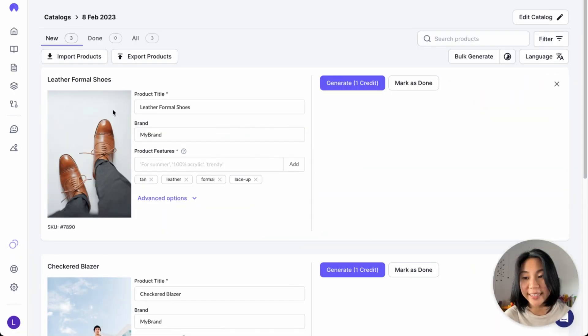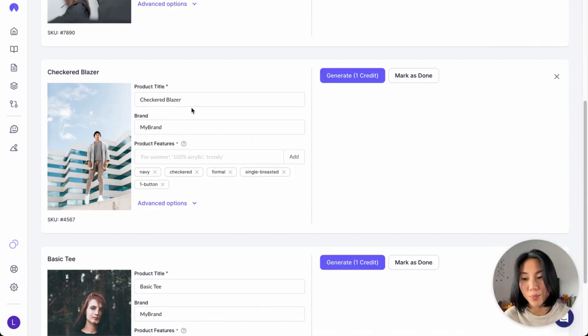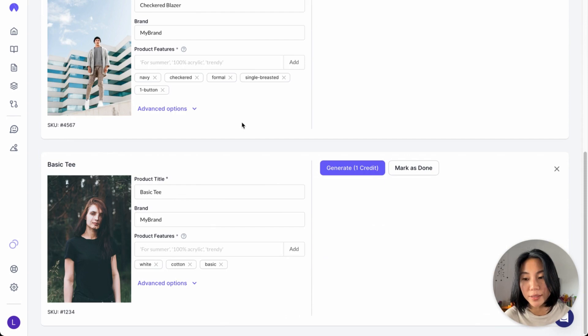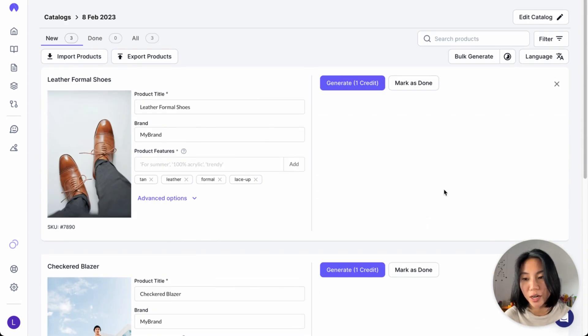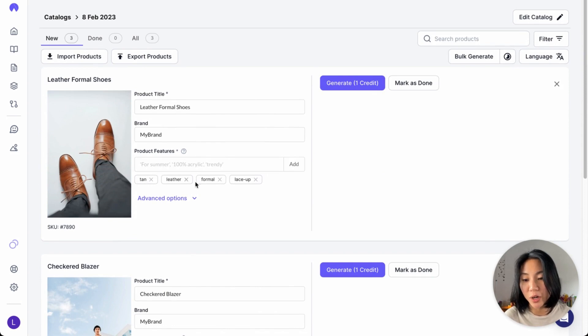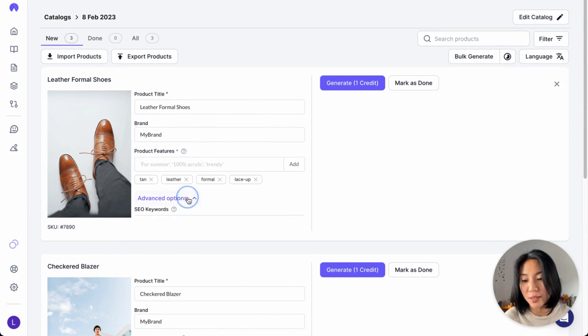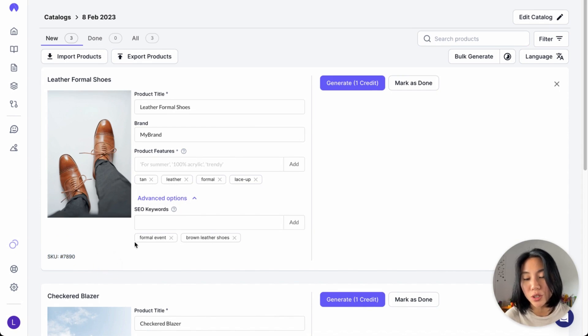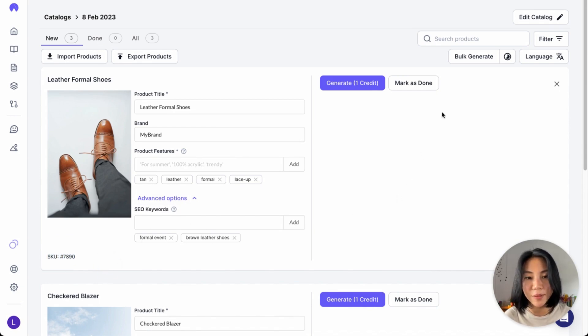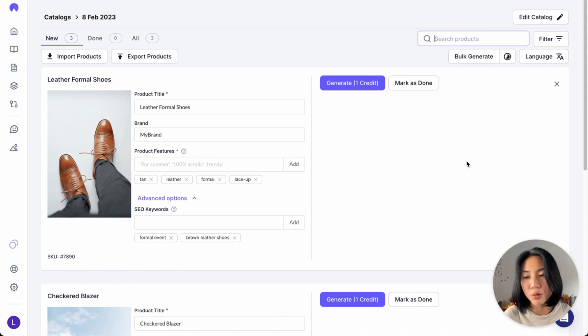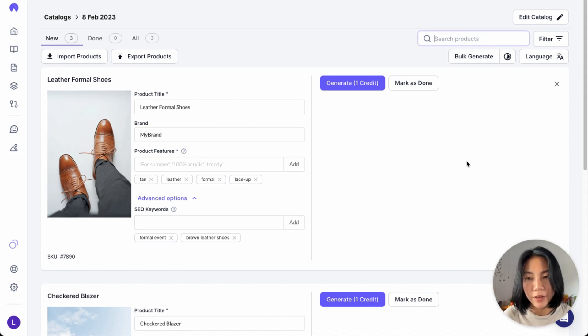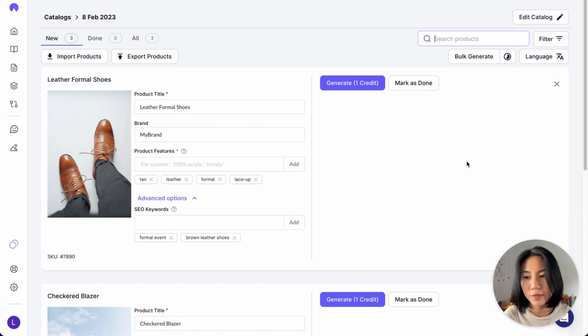We'll go ahead and import the CSV directly now. So you can see here, we've imported three separate products on different cards with the title, the brand, different product features, SEO keywords, as well as the SKU for you to keep organized. At any time, you can search for a particular product title or even your SKU if you need to keep organized.